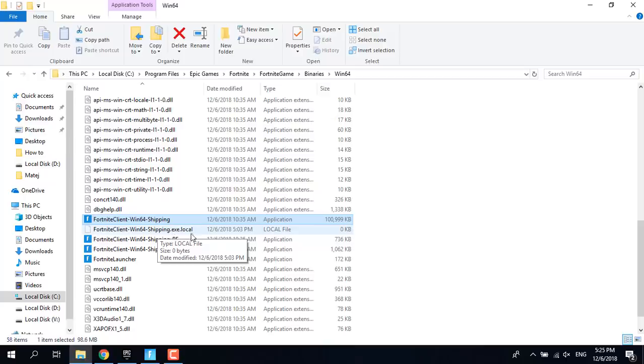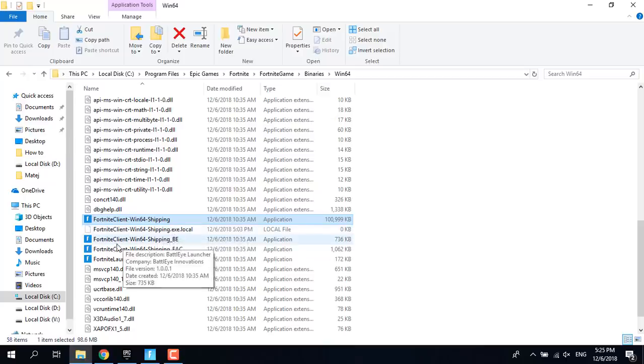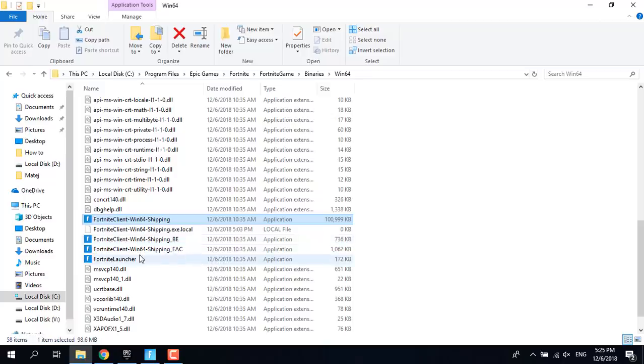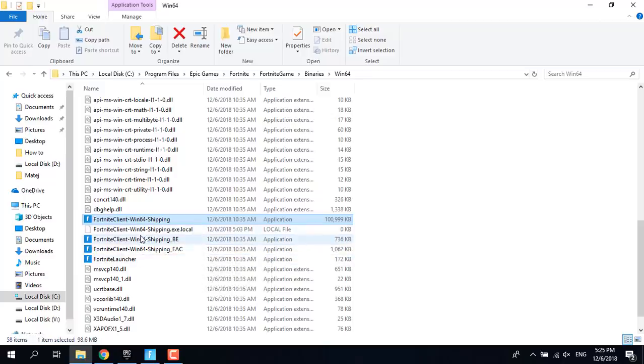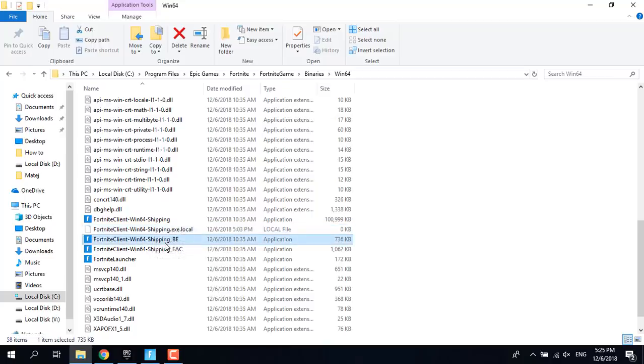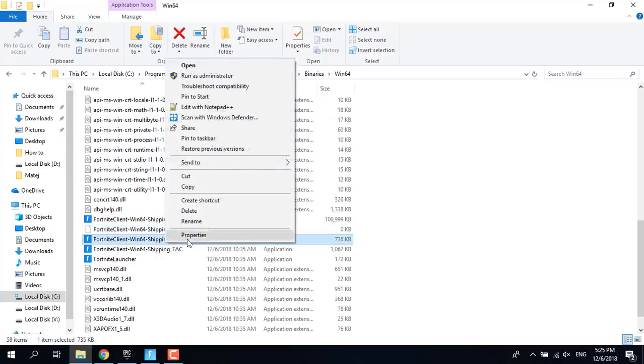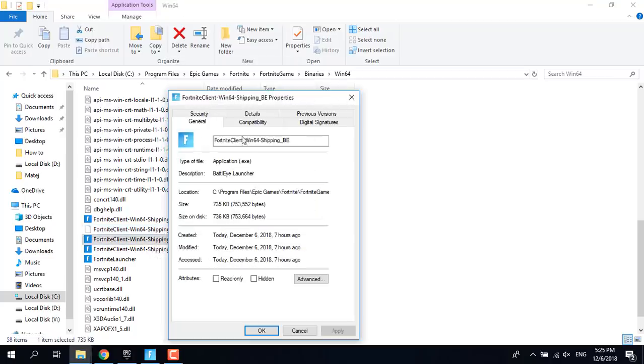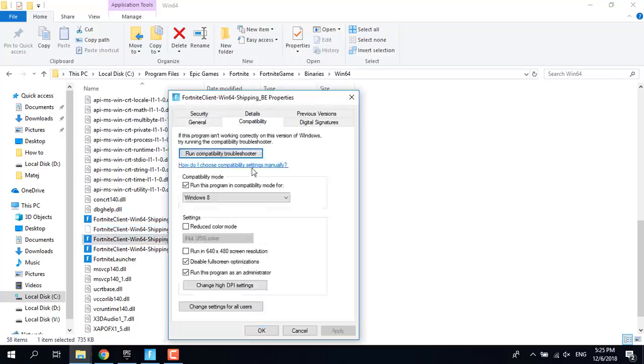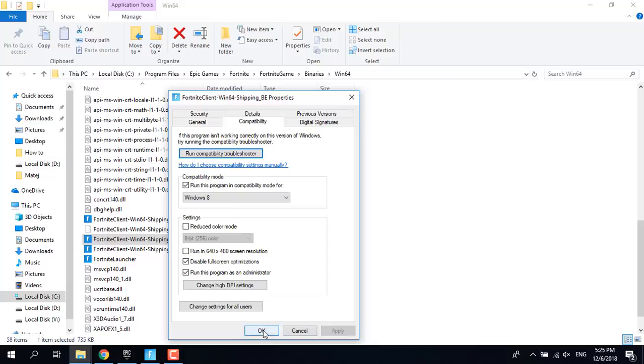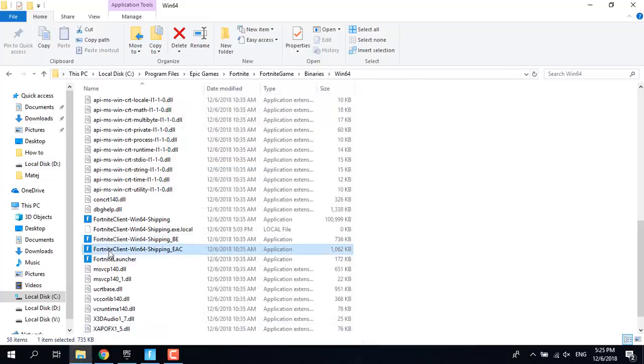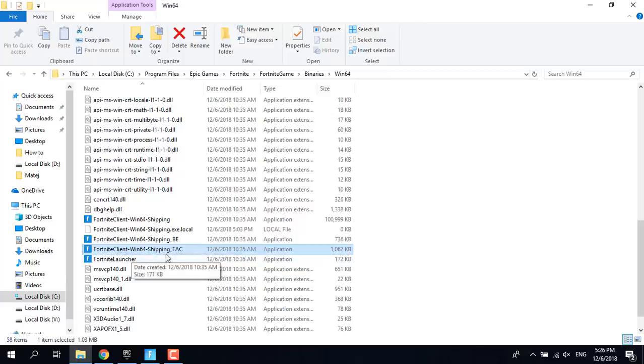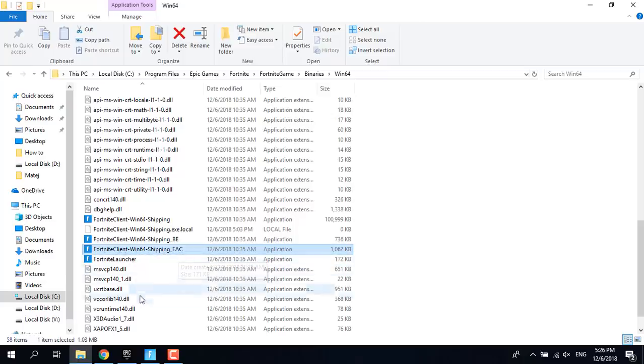You should do the same for Fortnite Client Win64 Shipping.exe, Fortnite Client Win64 Shipping BE, Fortnite Client Win64 Shipping EAC, and Fortnite Launcher. Go to Properties, Compatibility, check disable full screen optimizations and run this program as an administrator. Click on Apply, click on OK. After you do that, open Fortnite and try to play a game.